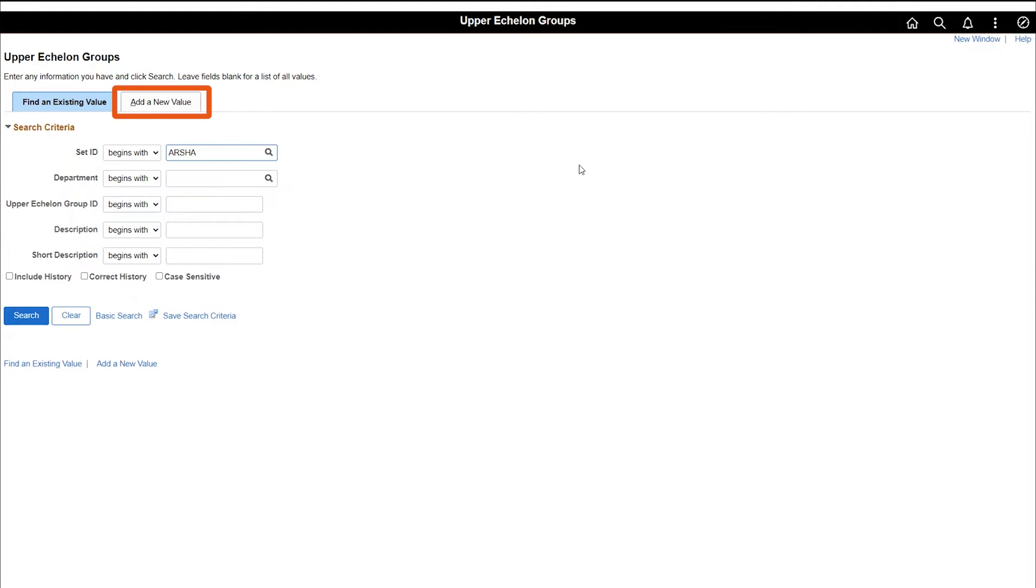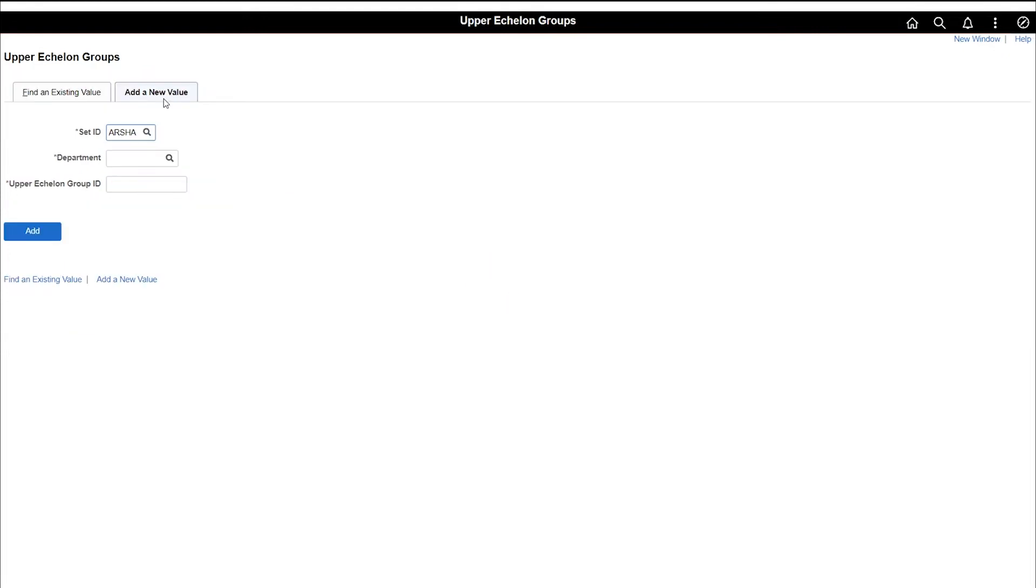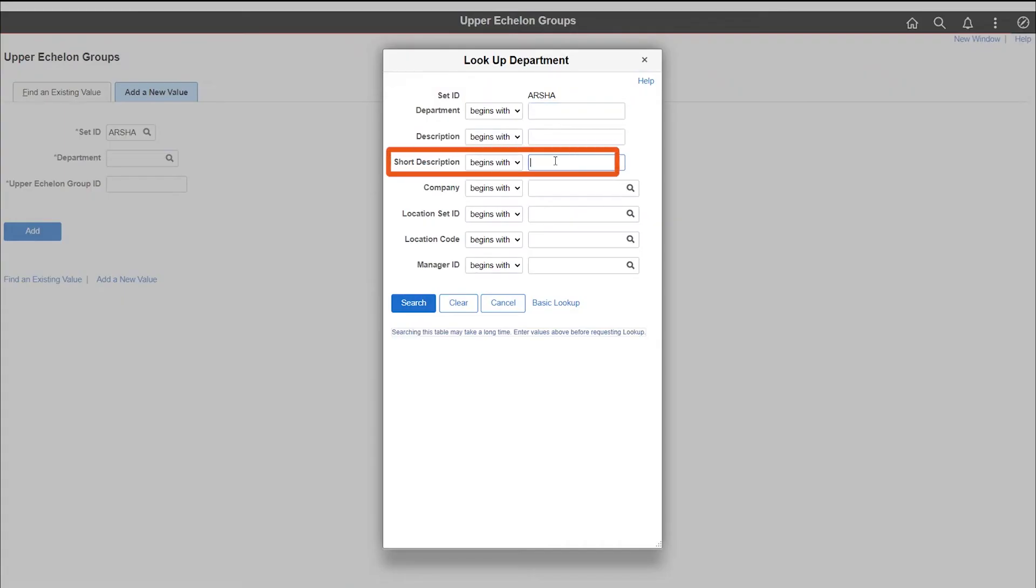Click the add new value tab. Click on the department lookup tool. In the short description, type in your UIC and click search.